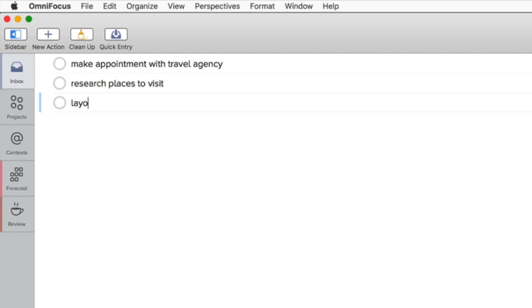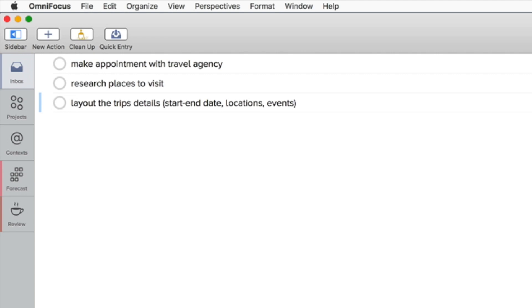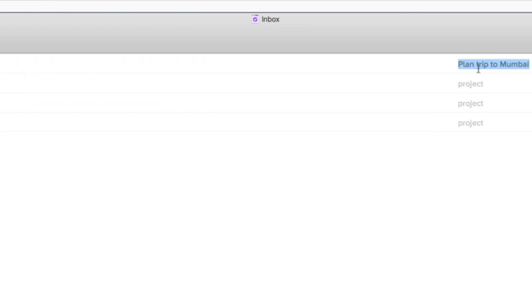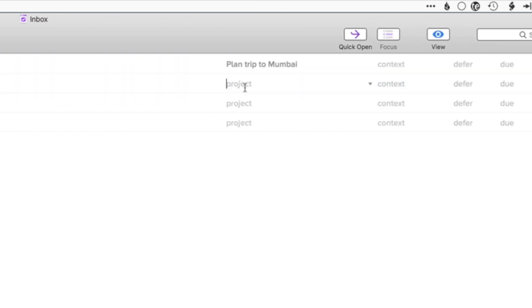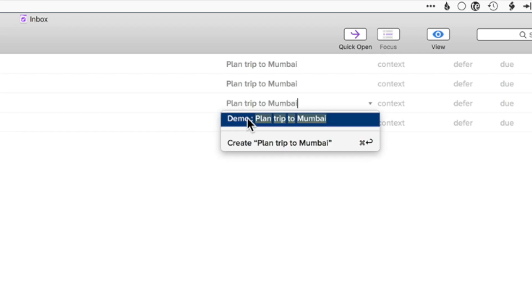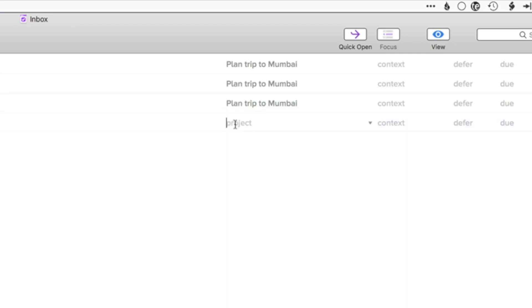As well as layout all the trip details for myself. This includes the start and end date, the places I want to visit and maybe some events to undertake. And for sure I'm going to discuss the details with my girlfriend which is also coming with me. And again assigning the items to the actual project.